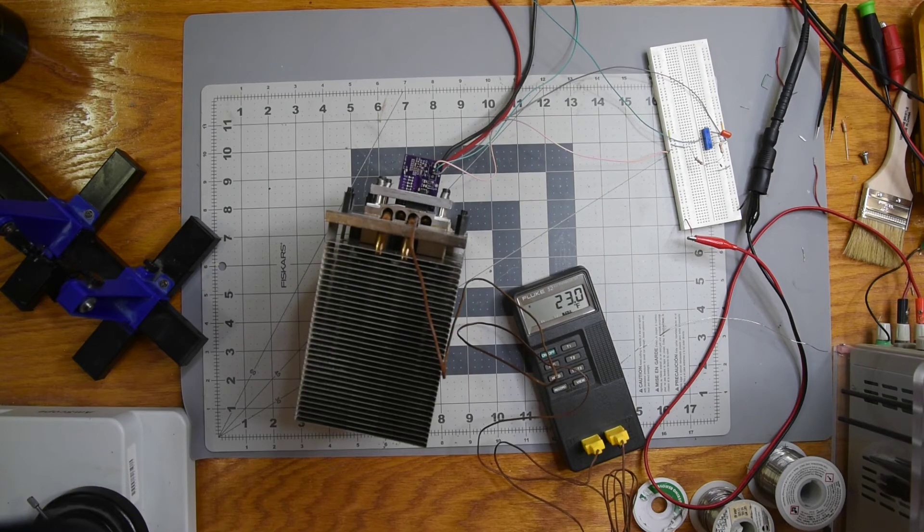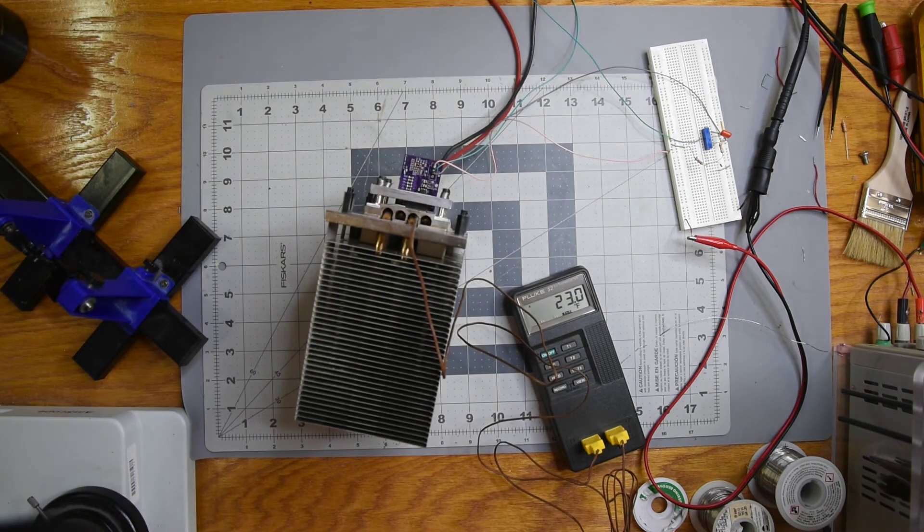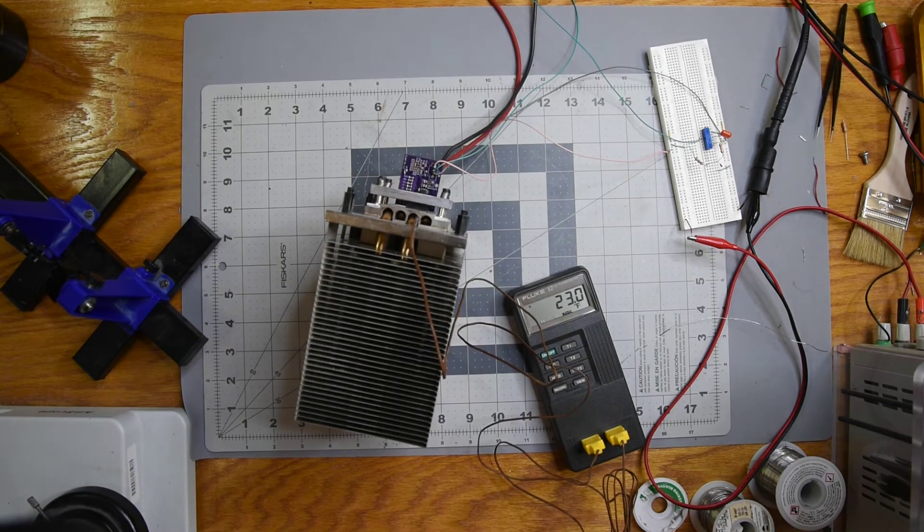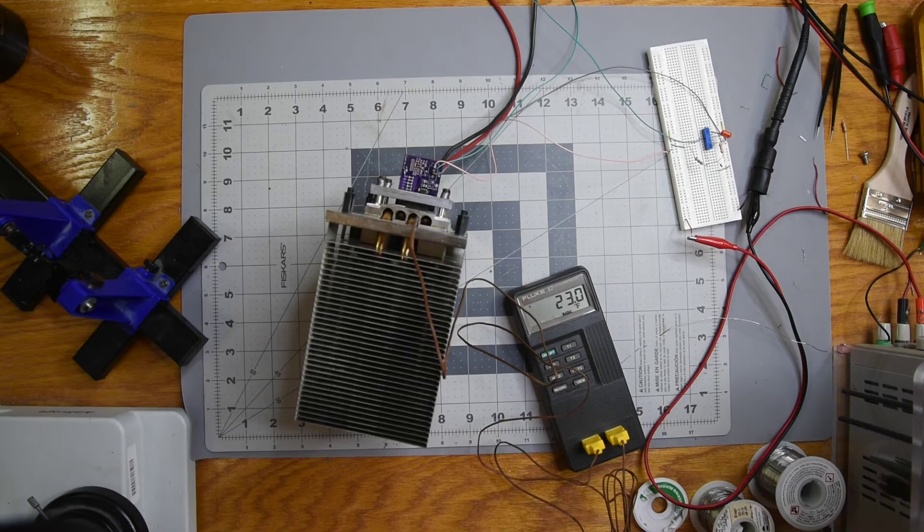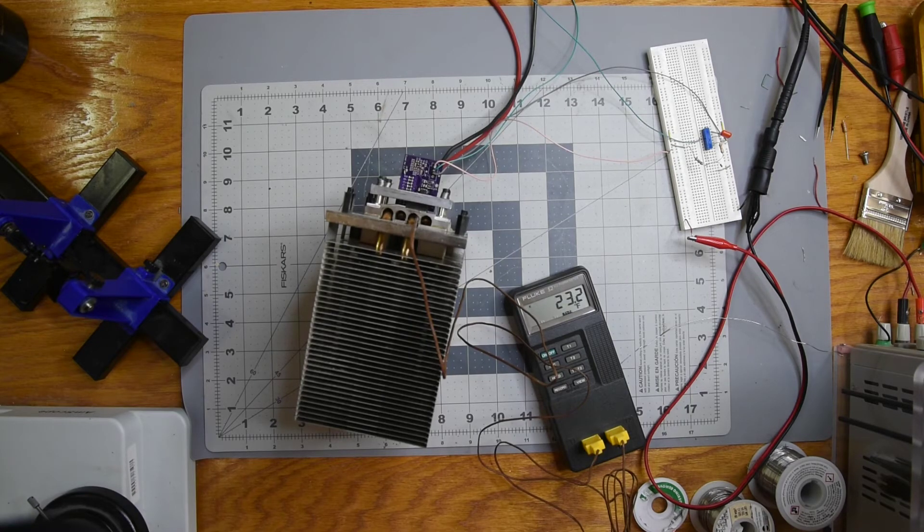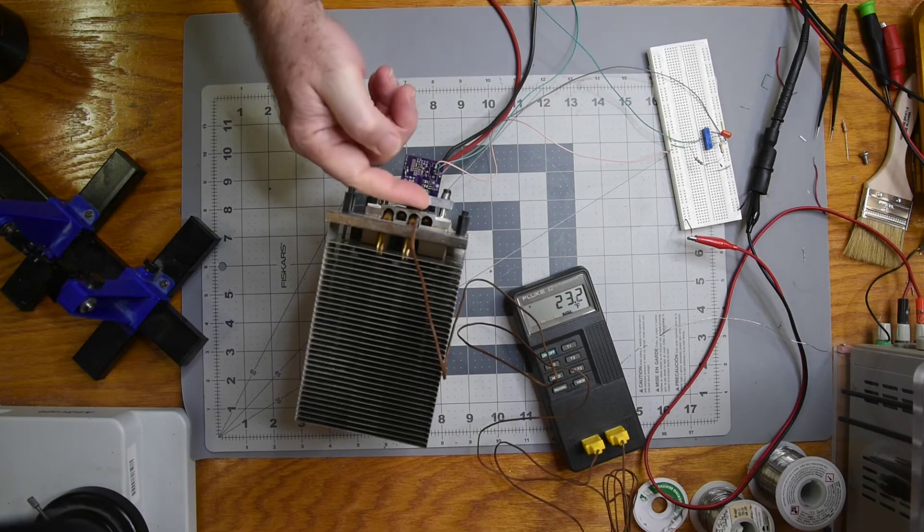First test was to see at what wattage would reach steady state temperature with no air flowing through the heat sink. And that turned out to be about 45 watts, a little lower than what I was expecting.